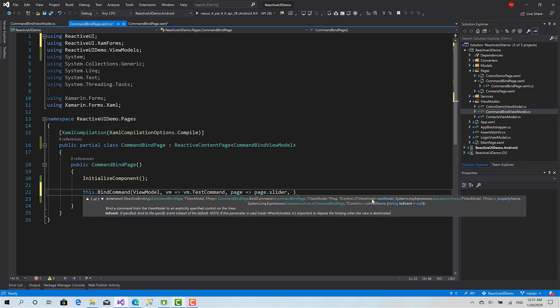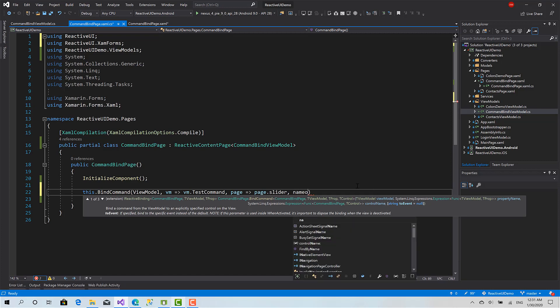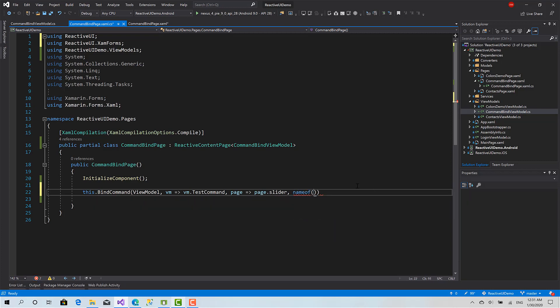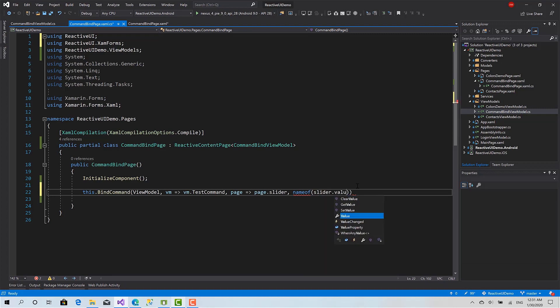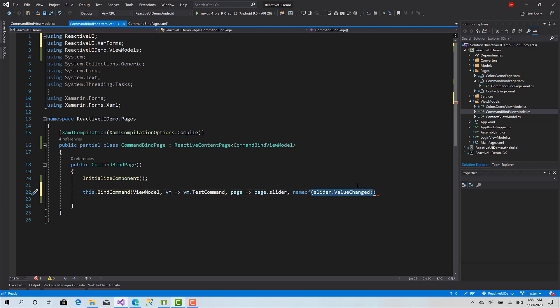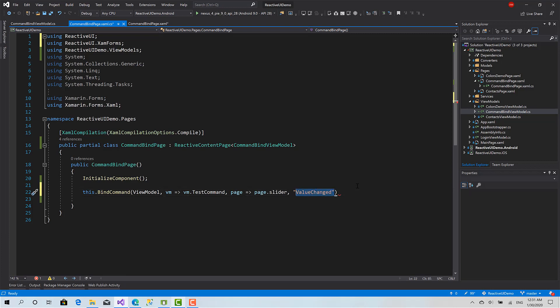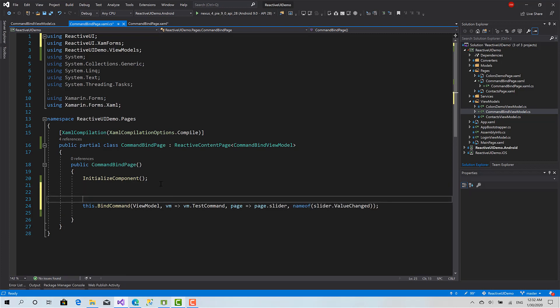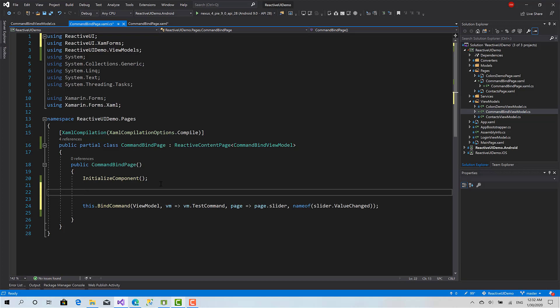And the last parameter I have is the name of the event if I want to bind to a specific event. So I will use the nameof syntax: slider.ValueChanged. Or you can define it like this, but of course using nameof. The last thing we have to do is assign a new instance for the view model.